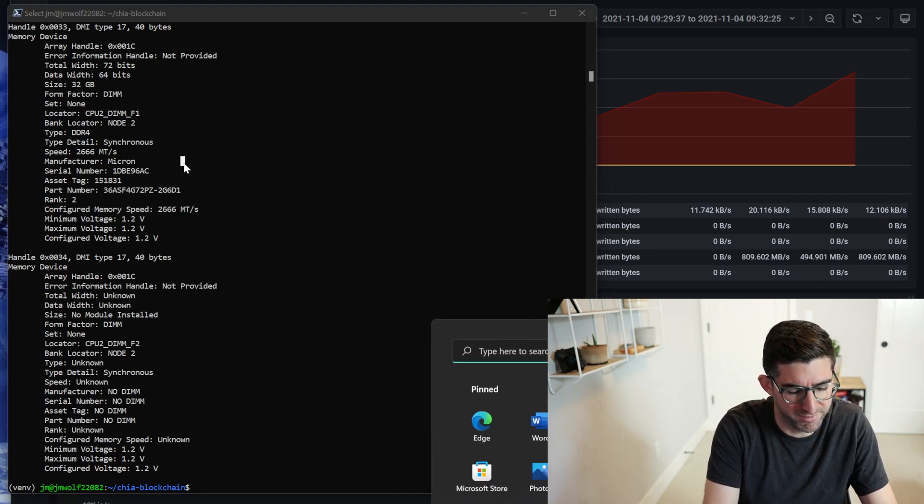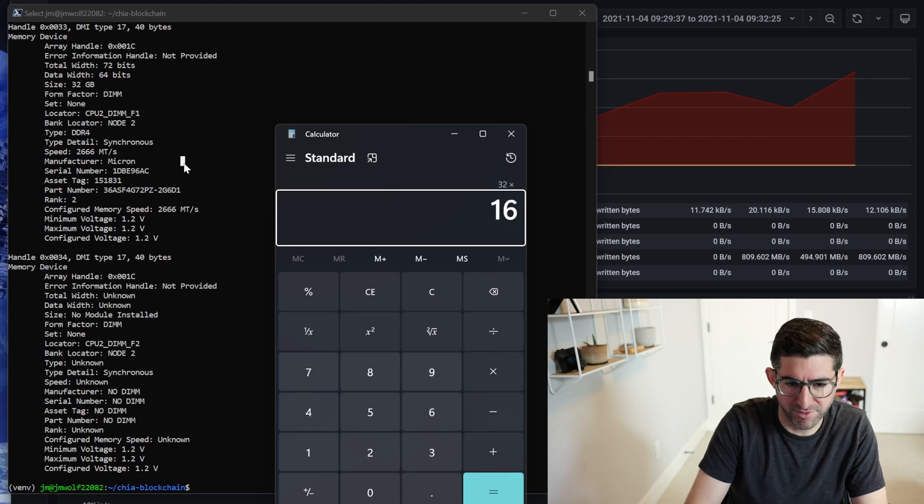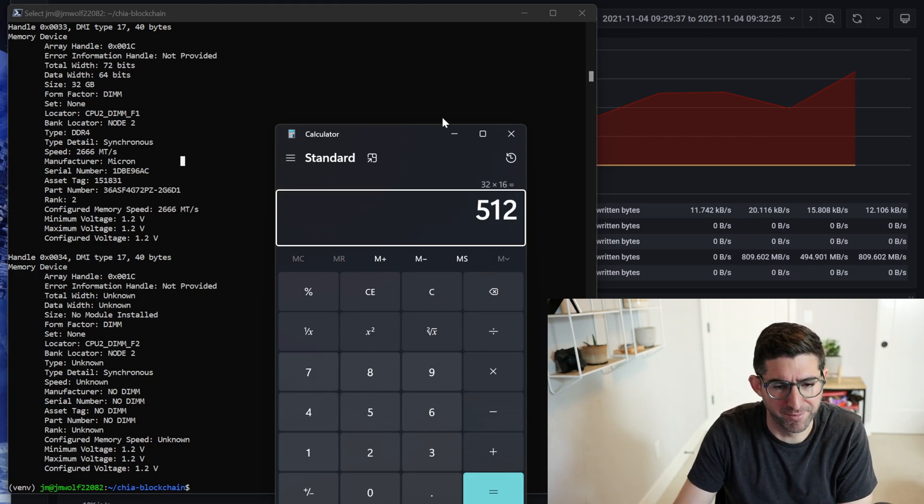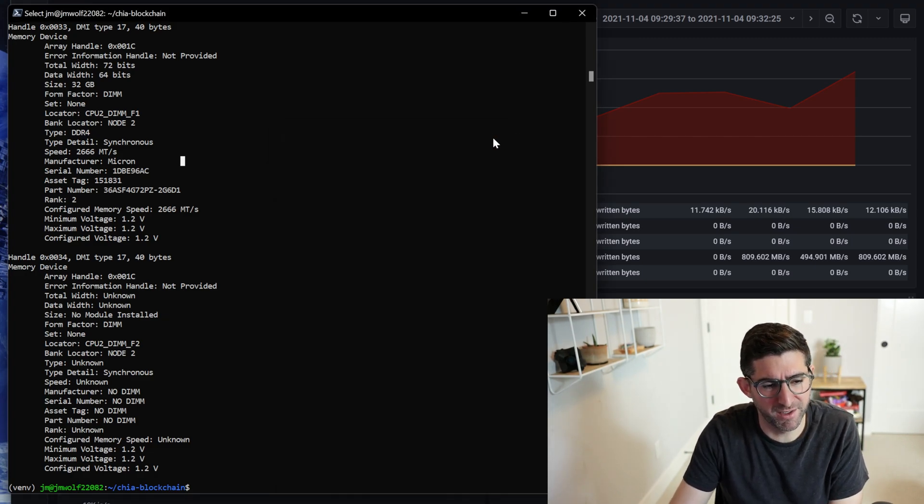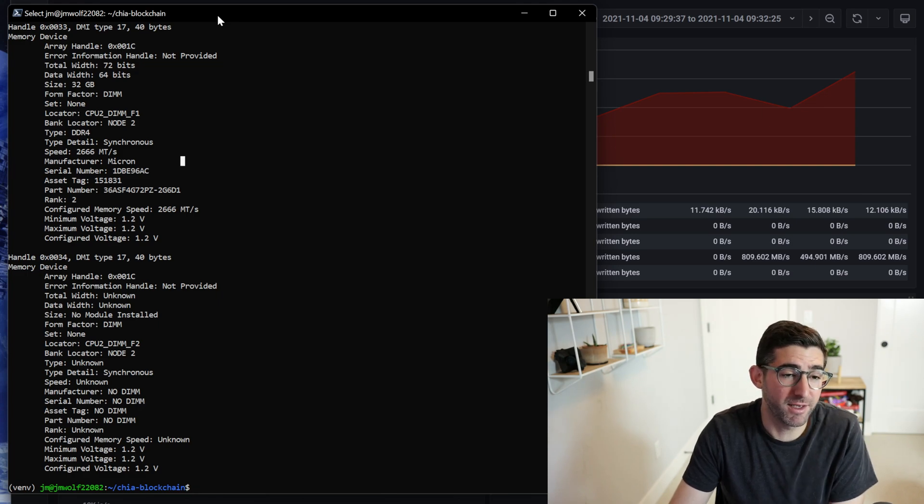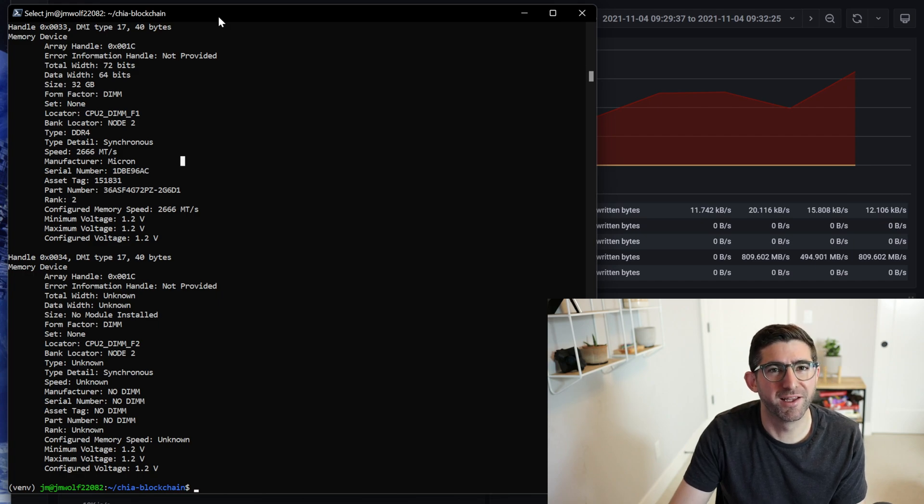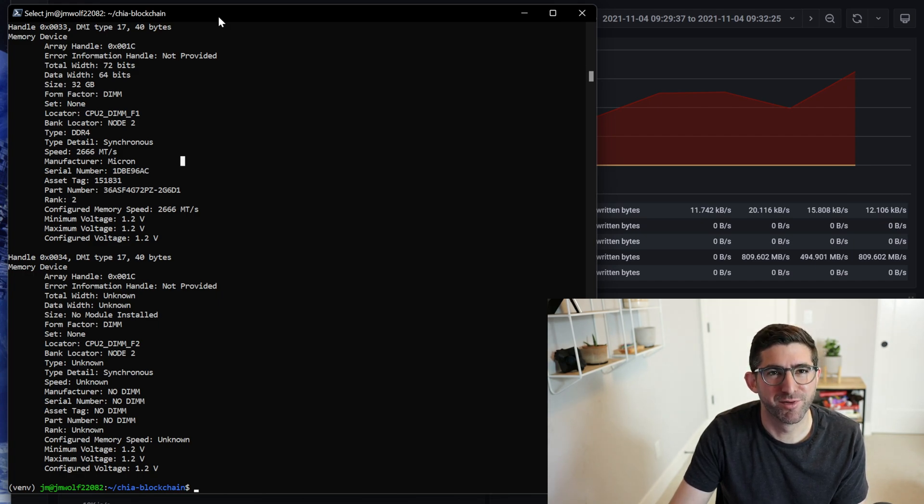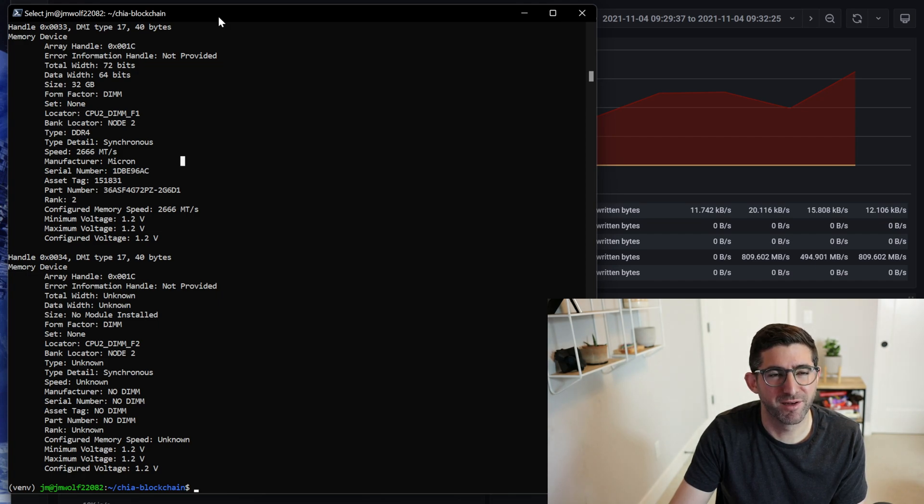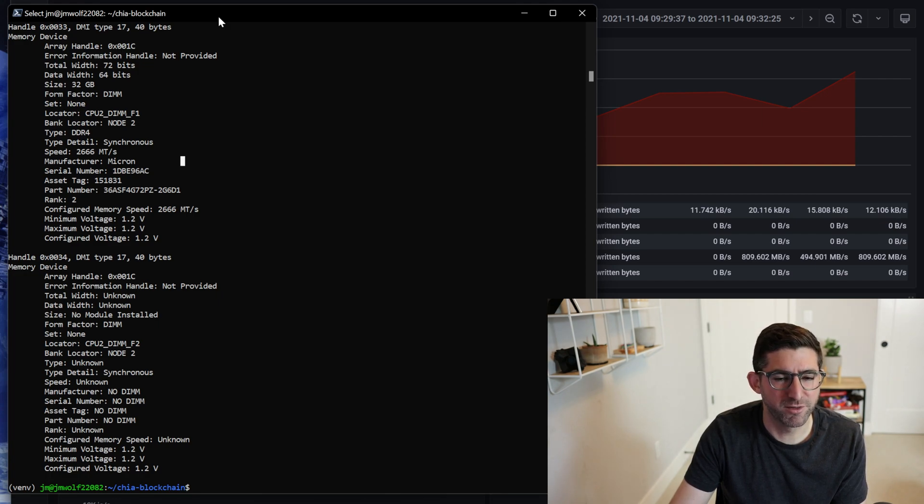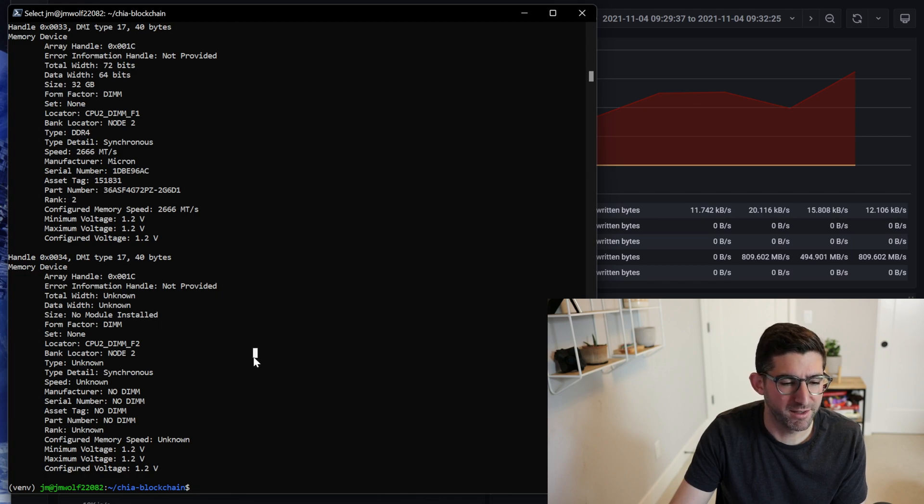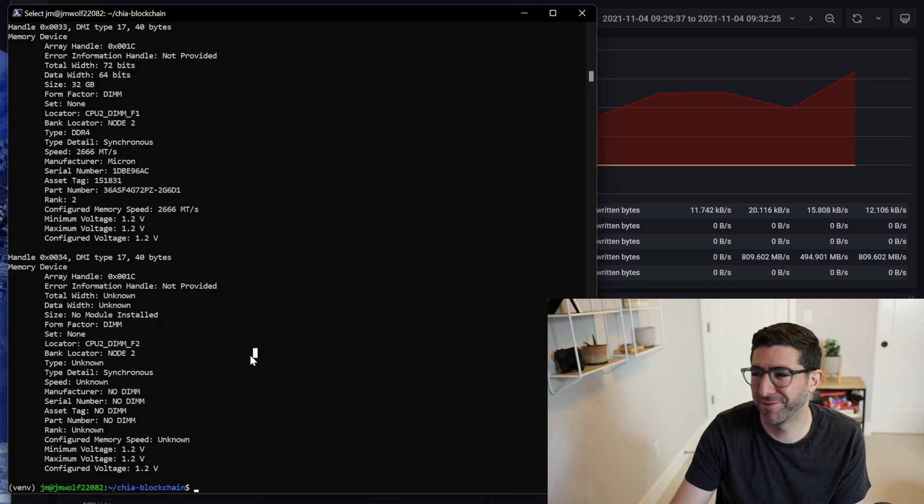But yeah, these are 32 gigabyte DIMMs, so I have 16 of them I believe. I think that's right, 32 times 16 is 512. Yeah, these were I think $120 bucks each or something like that. So yeah, I built the server for fun, hunting down the cheapest parts I could get. I bought the bare bones server for $800 bucks, I bought the CPUs for $800 bucks, and then I bought the DRAM for I think under $2,000 bucks. So overall the system that can do 26 terabytes a day with Bladebit is pretty awesome.